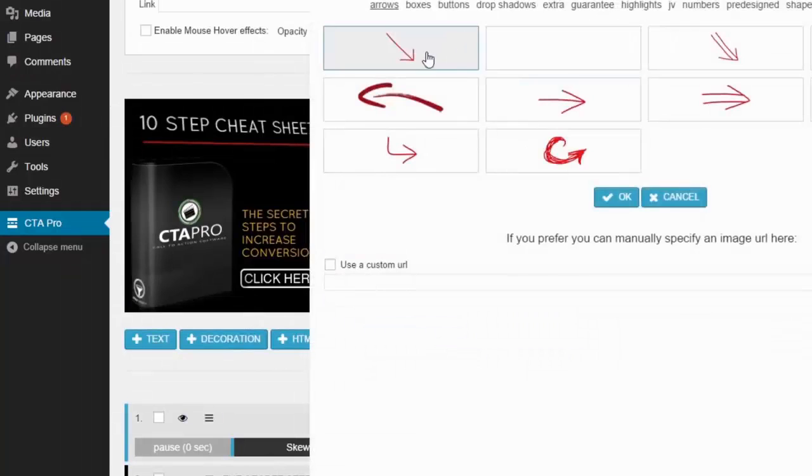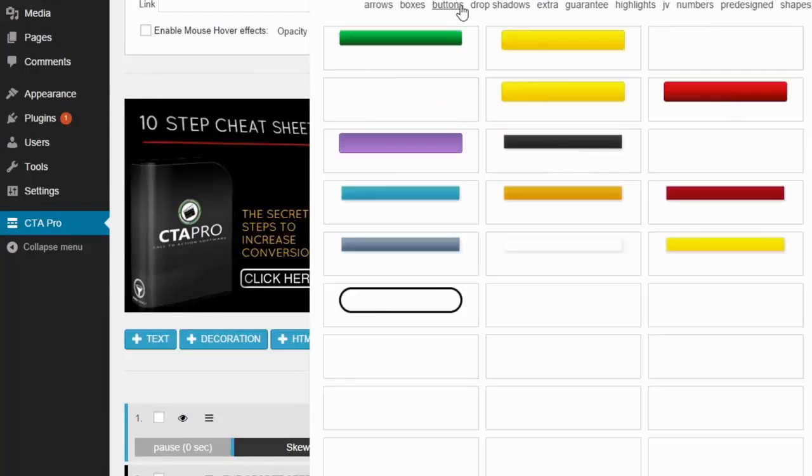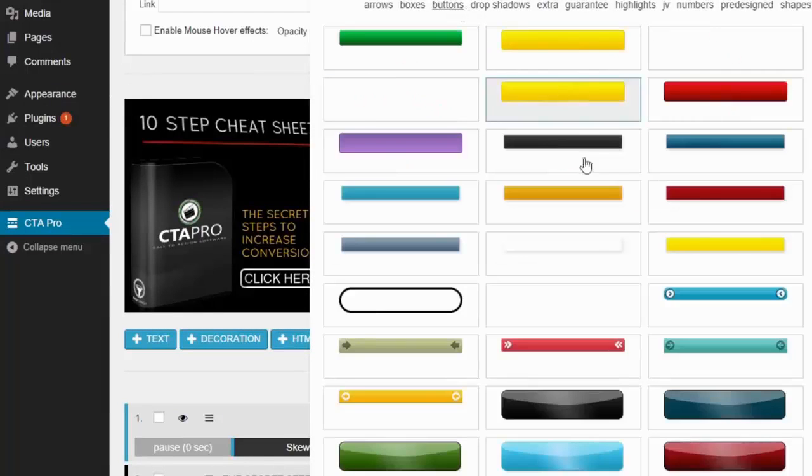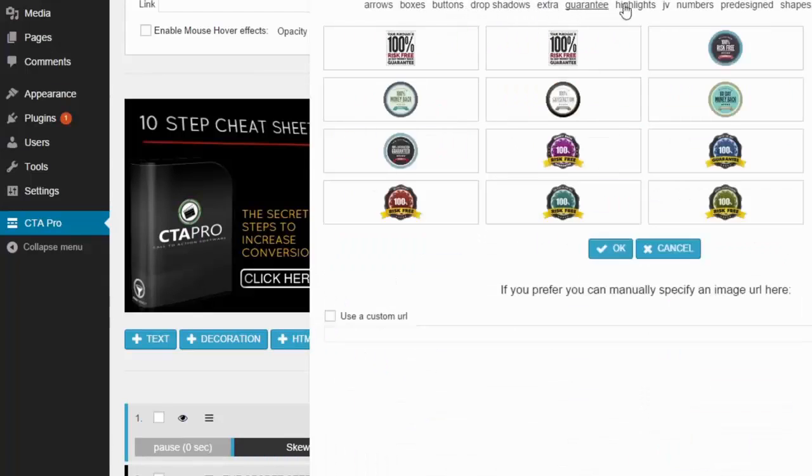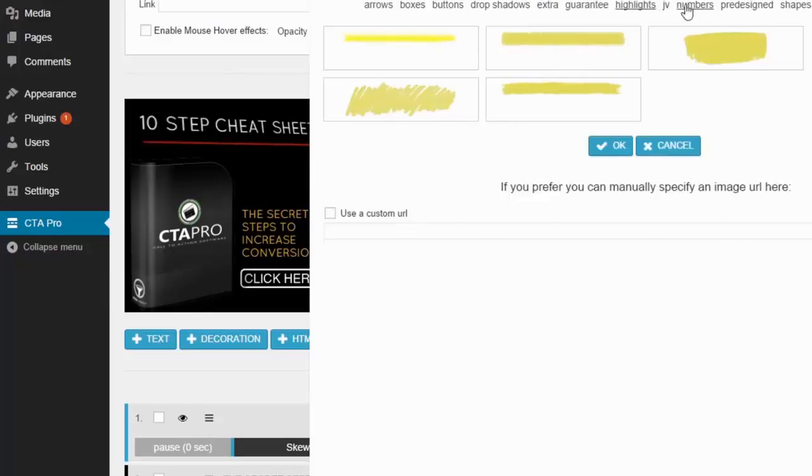But you don't have to use animations. We also have a selection of graphics that you can load into your design. And new graphics come with each template pack we release.